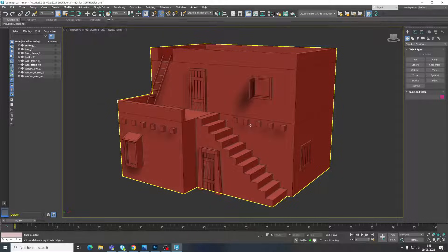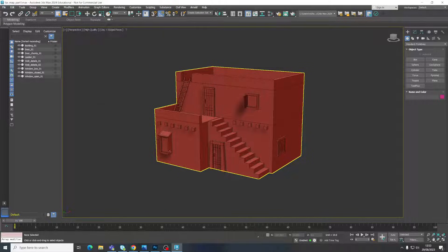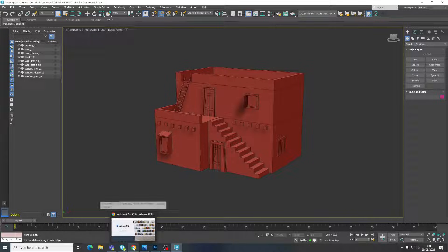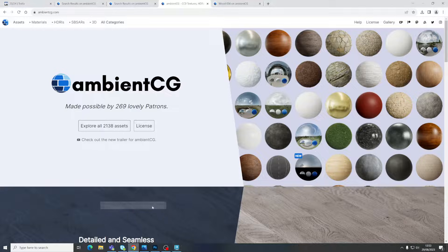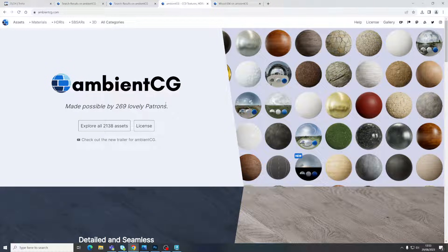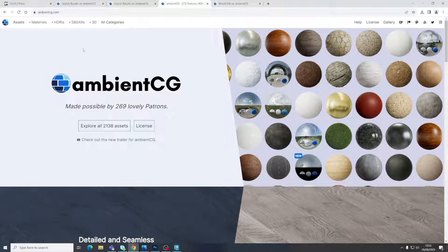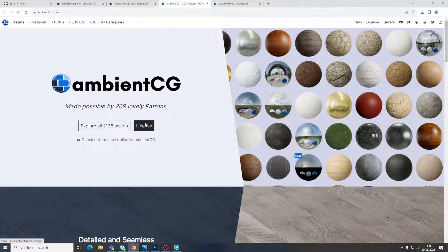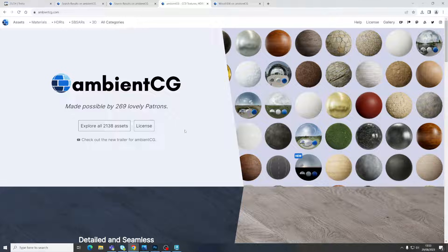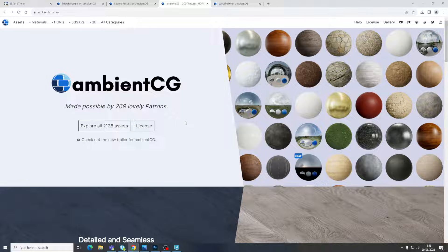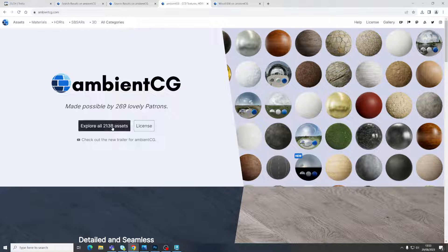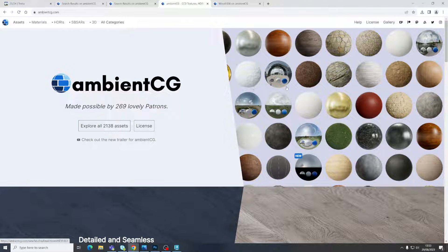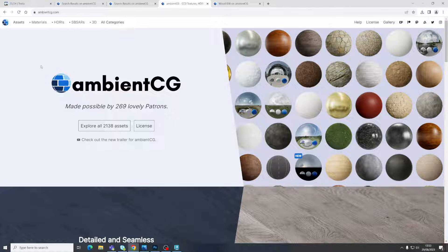We've got our model here that you can see. I am going to go to this website called AmbientCG. There's lots of places online that you can get textures from. This is just one that I sort of suggest, kind of the one that I always go to first, and then if I can't find it here then I'll start looking elsewhere. But this is a good one to start with.